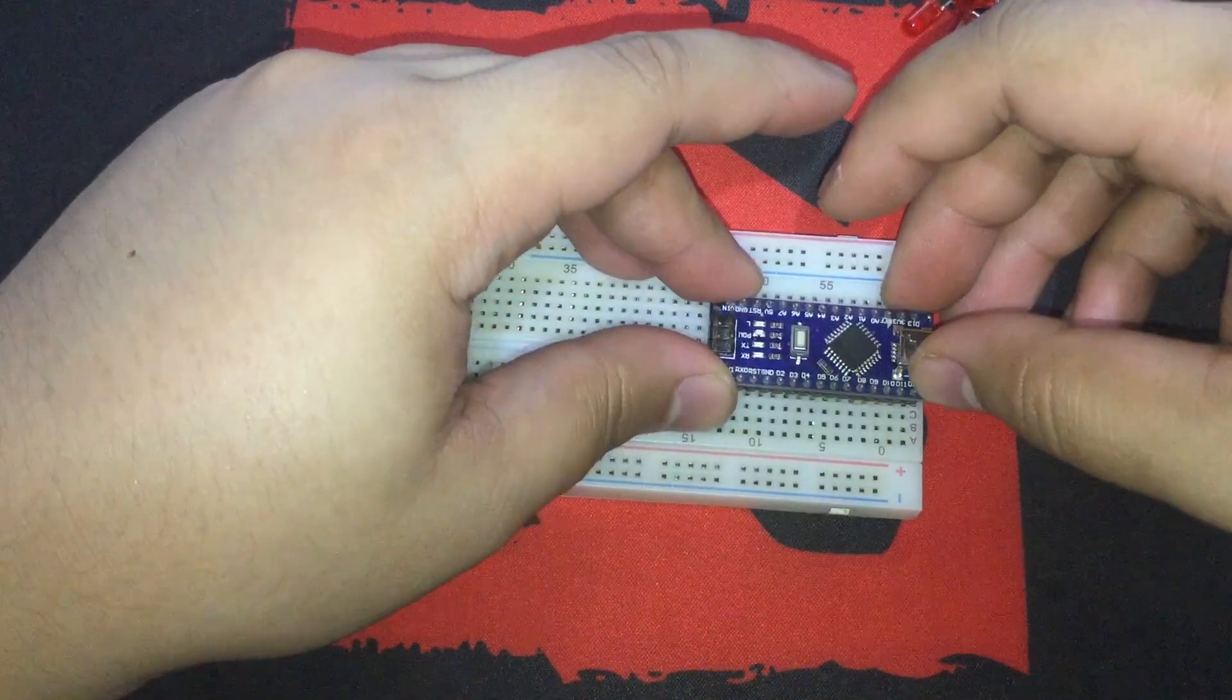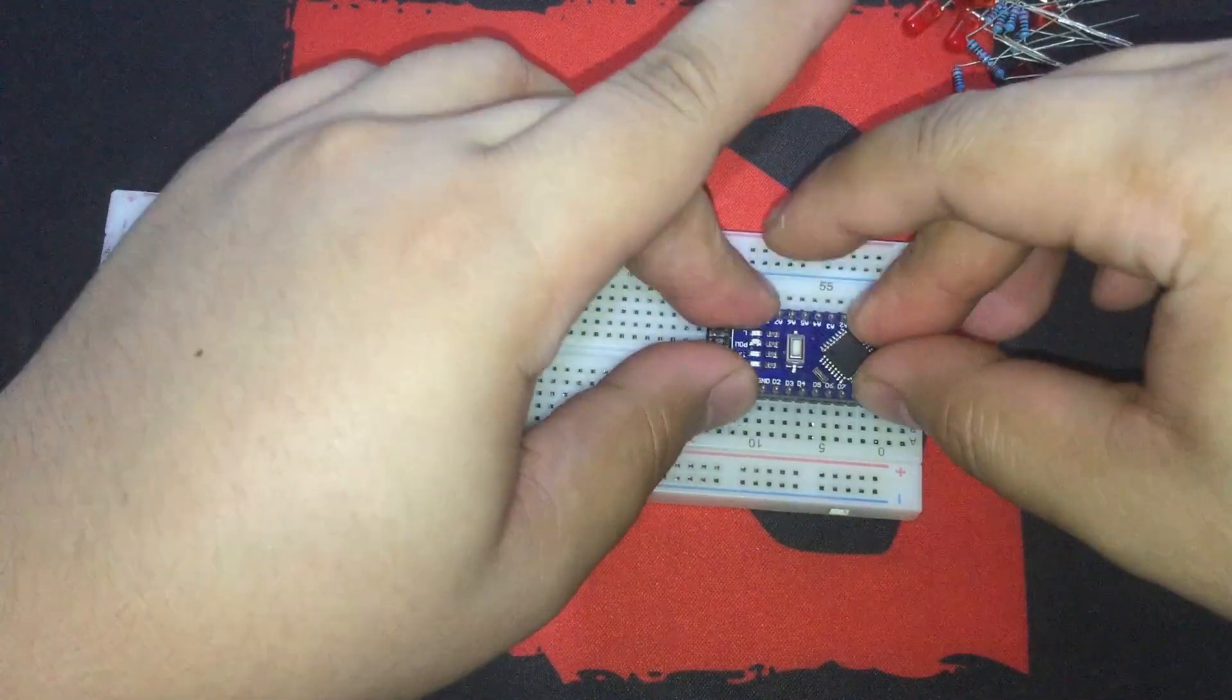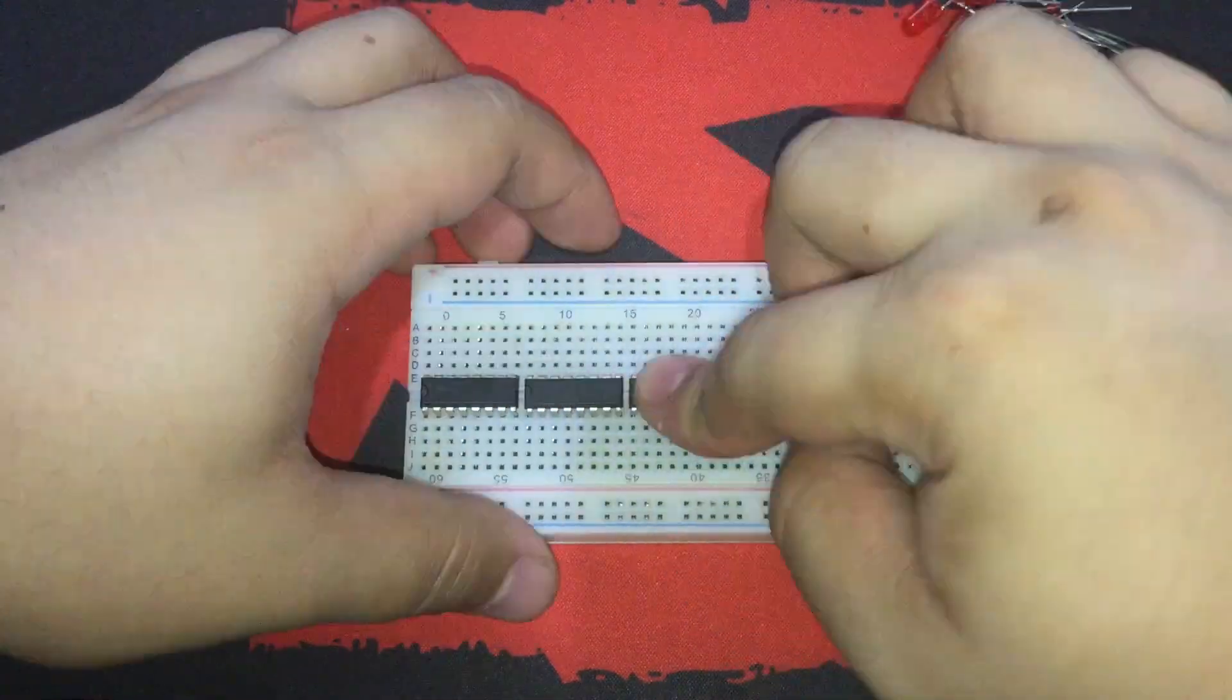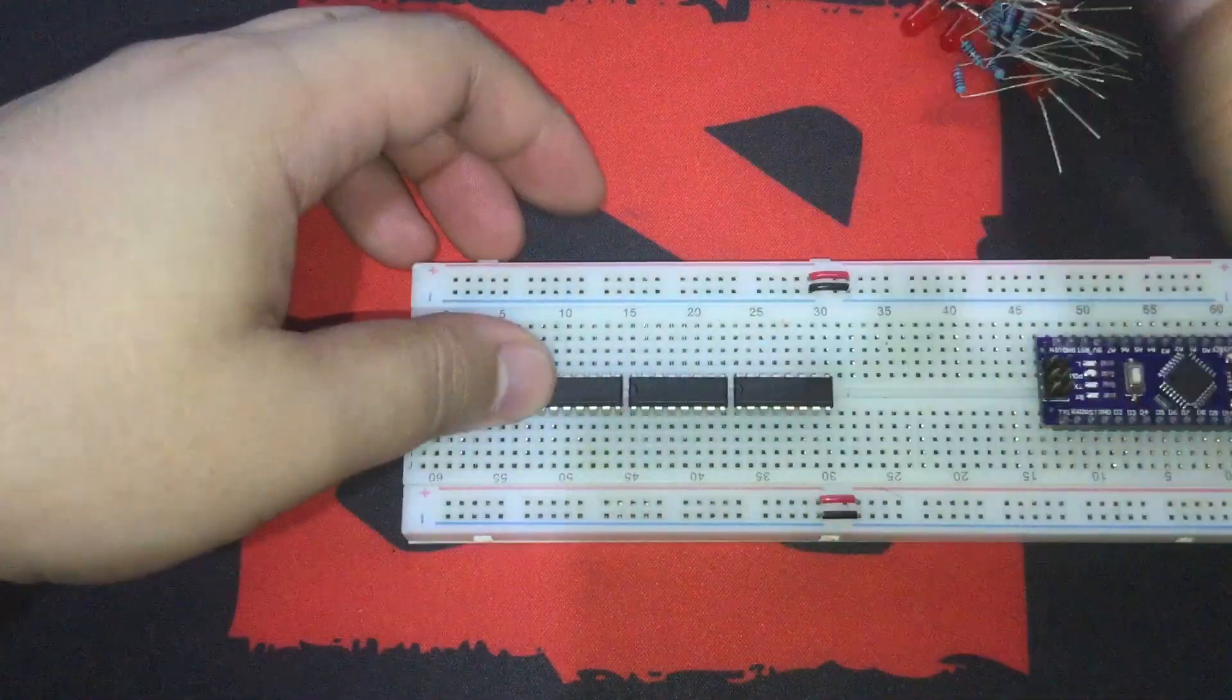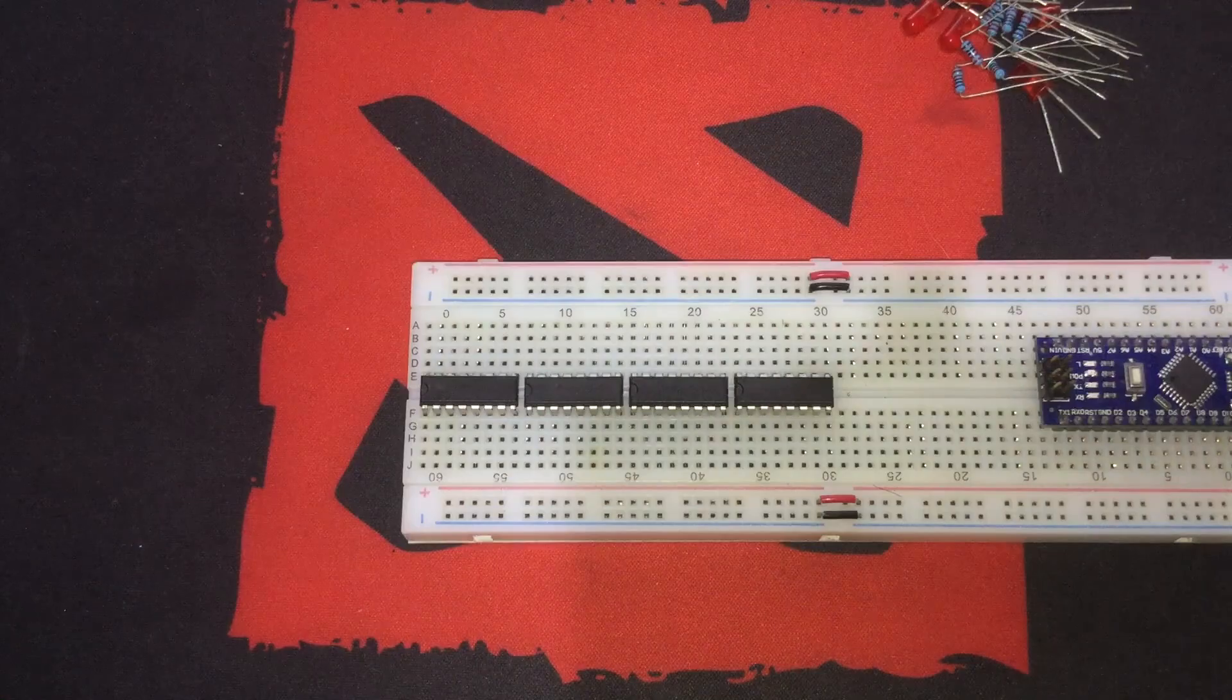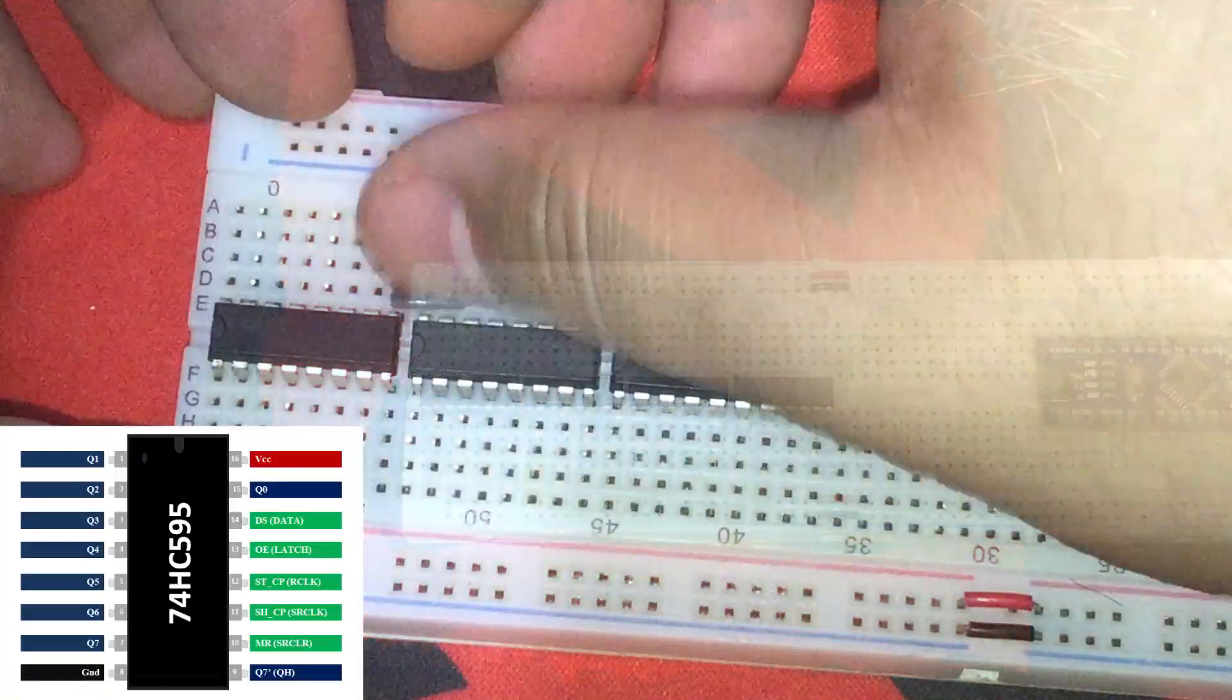Alright, so now we're gonna place the Arduino Nano here. Shift registers here. Then we have to daisy chain them. So first.